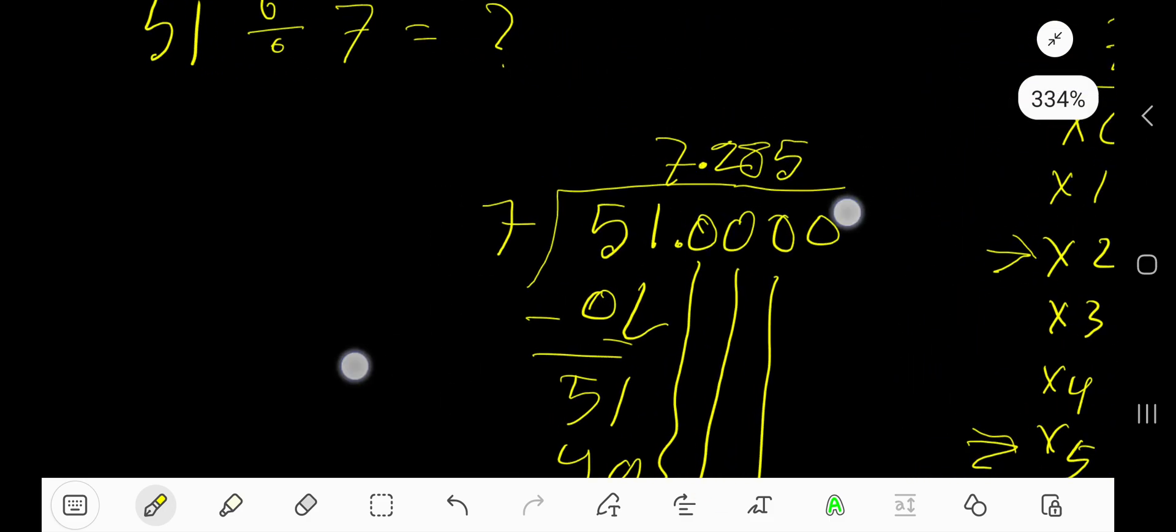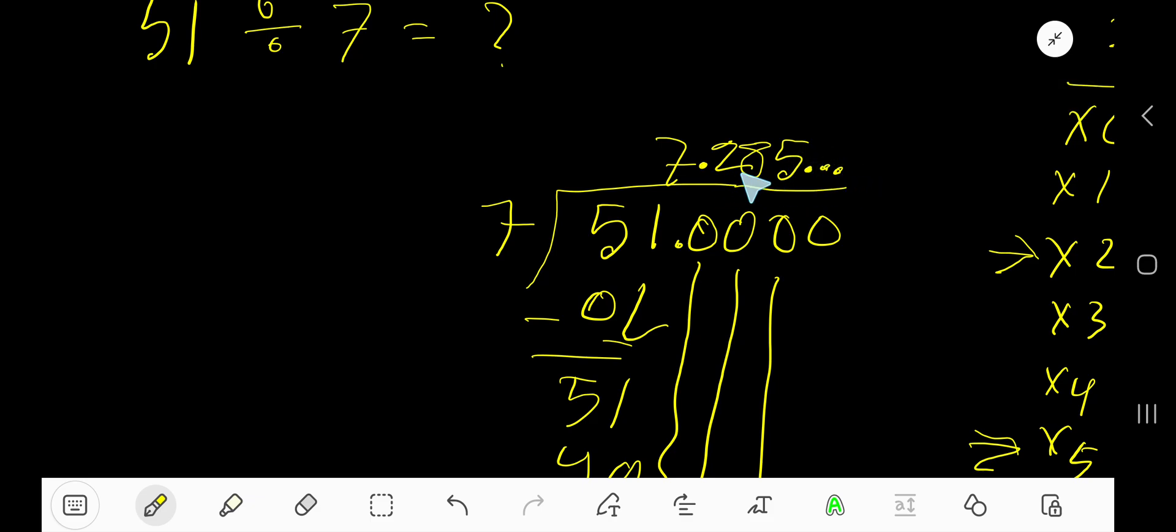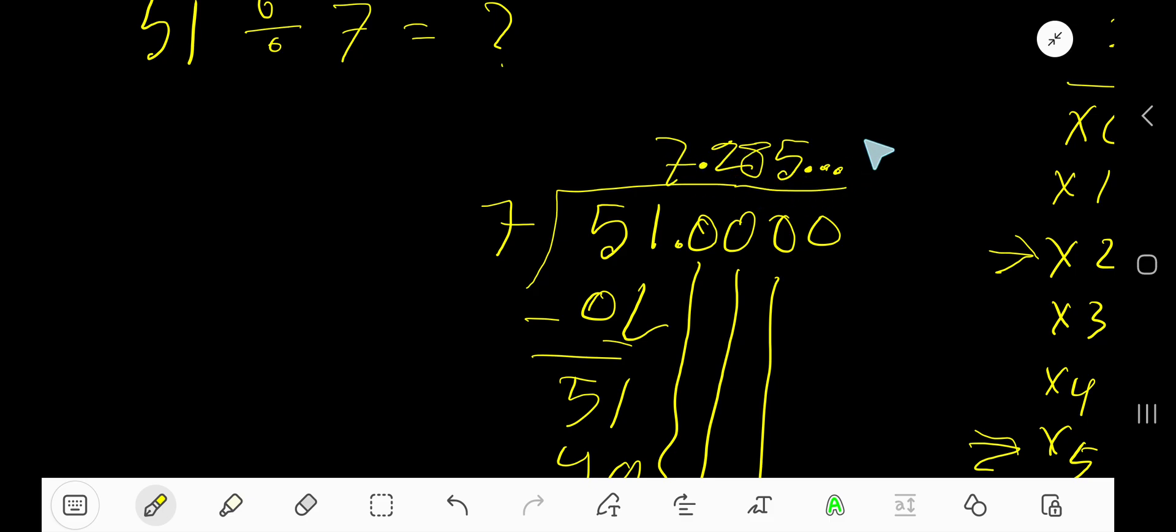This division process is continuing. You can place here 3 dots. Look, after decimal we have taken 3 digits, 285. So if you get 3 places after decimal, you can stop the division process and put 3 dots. So this is the result.